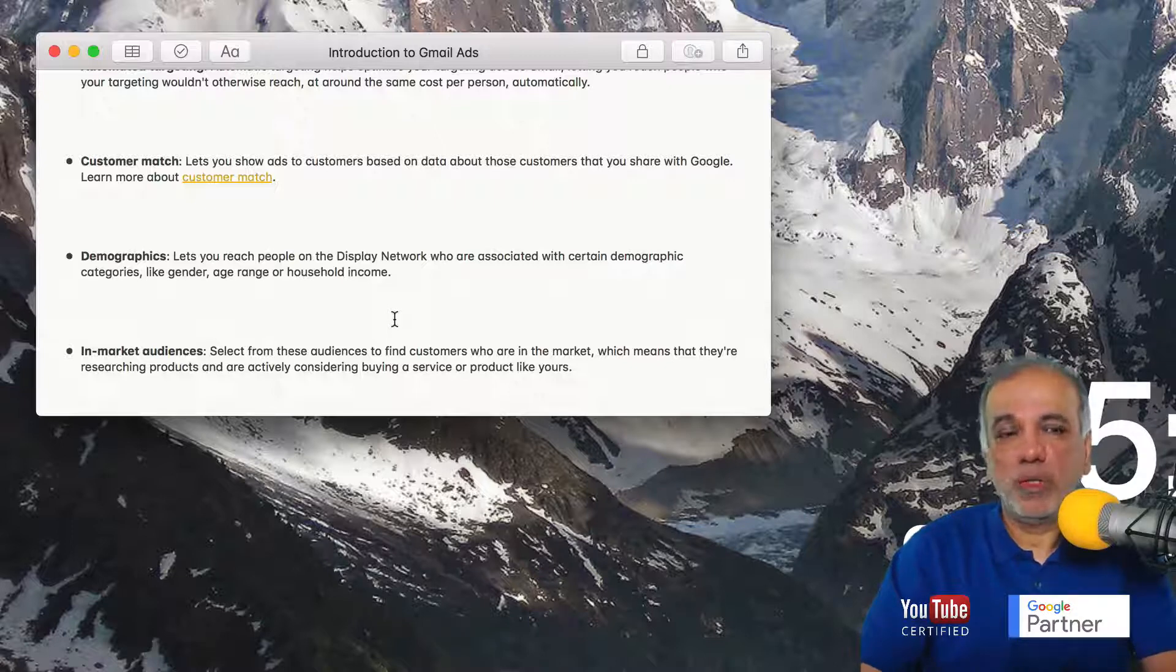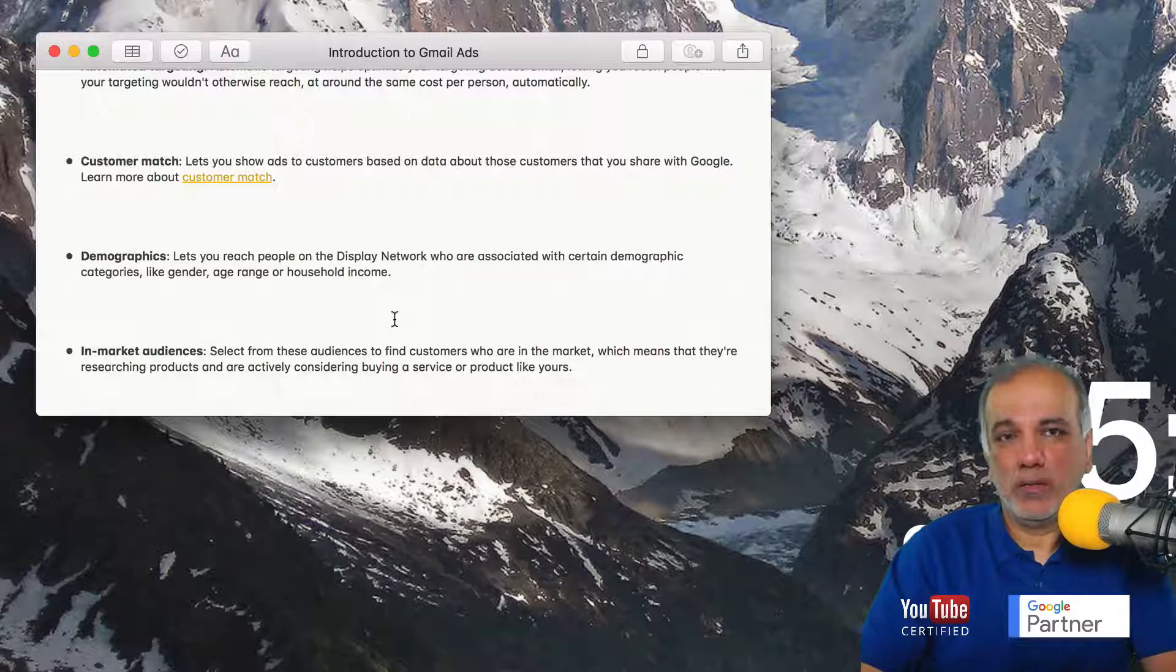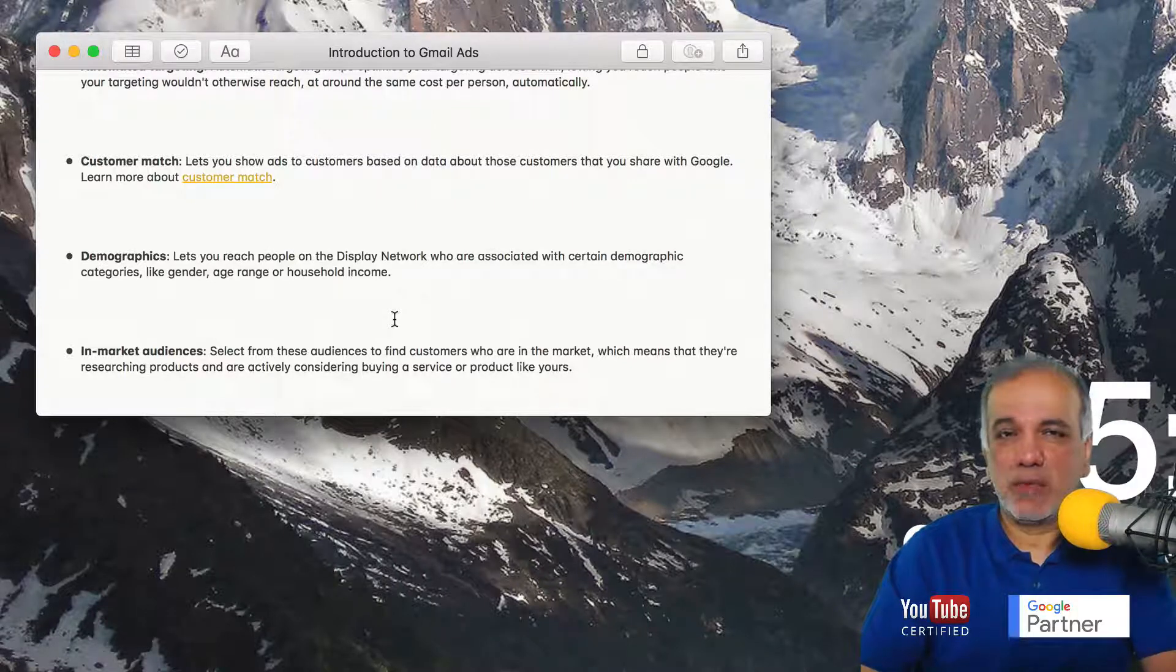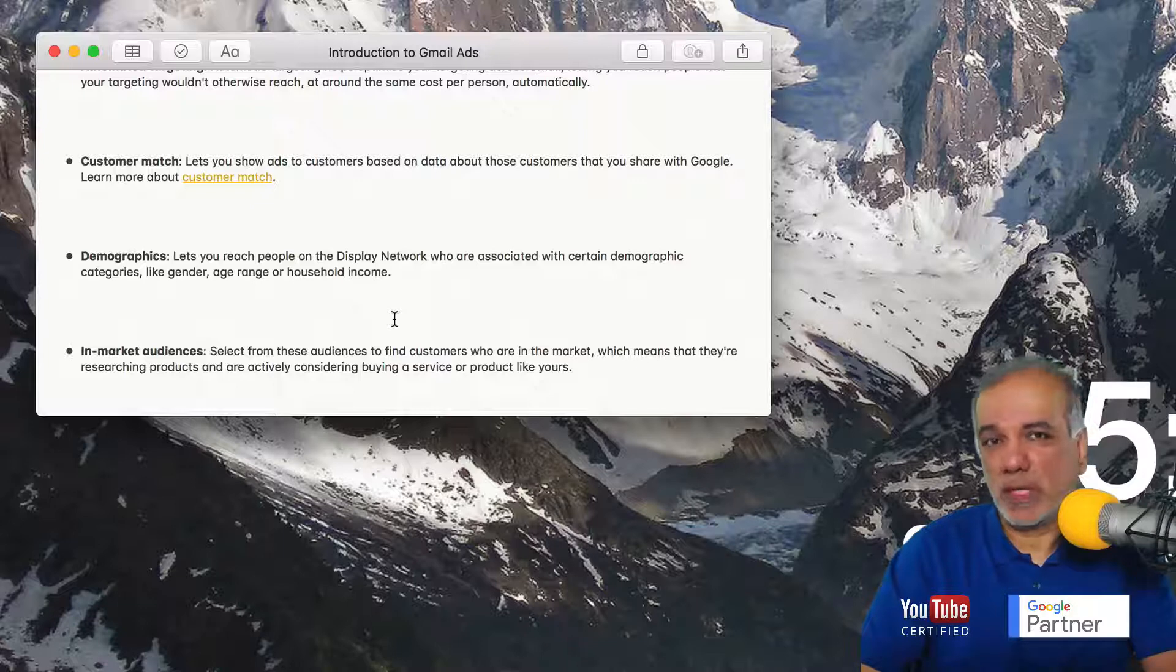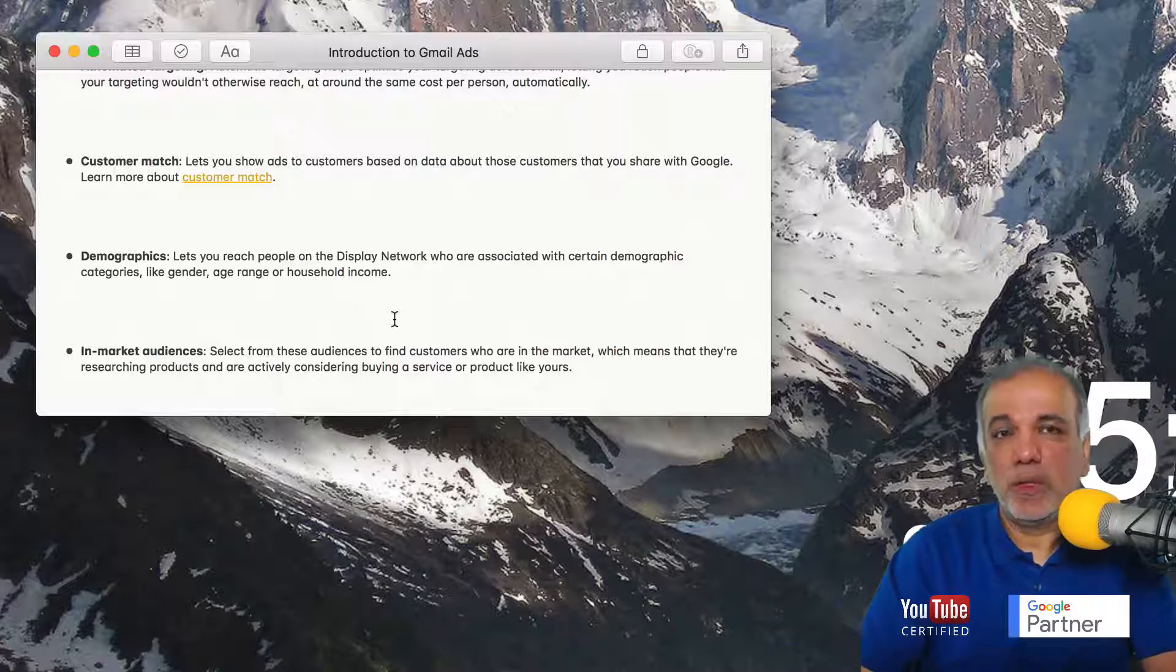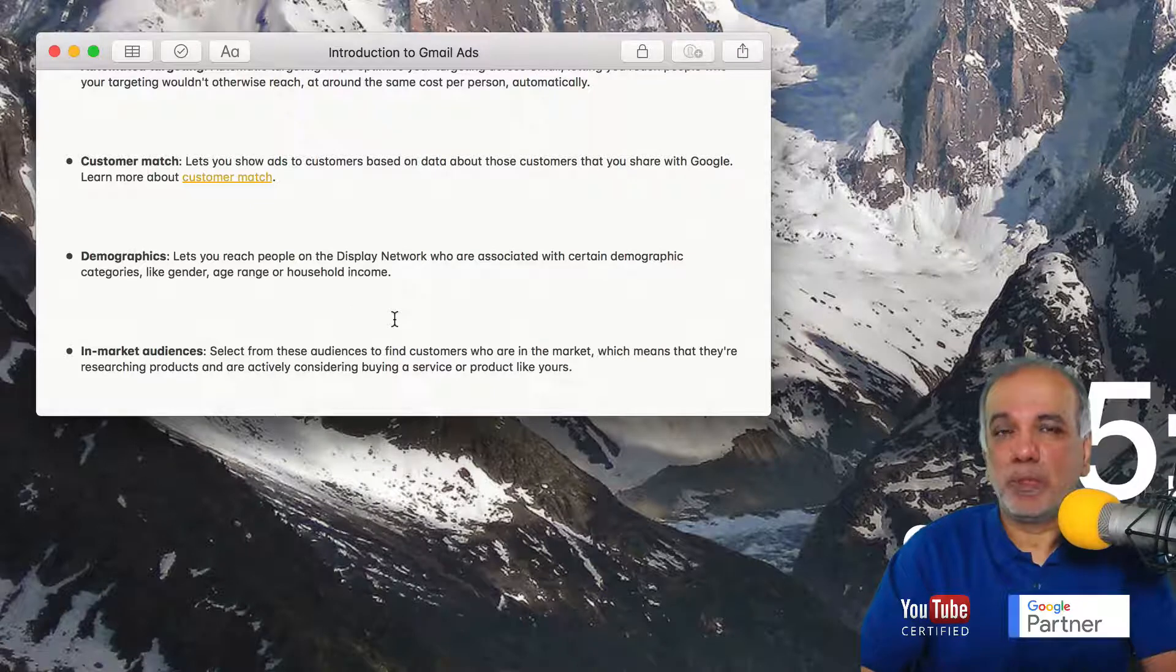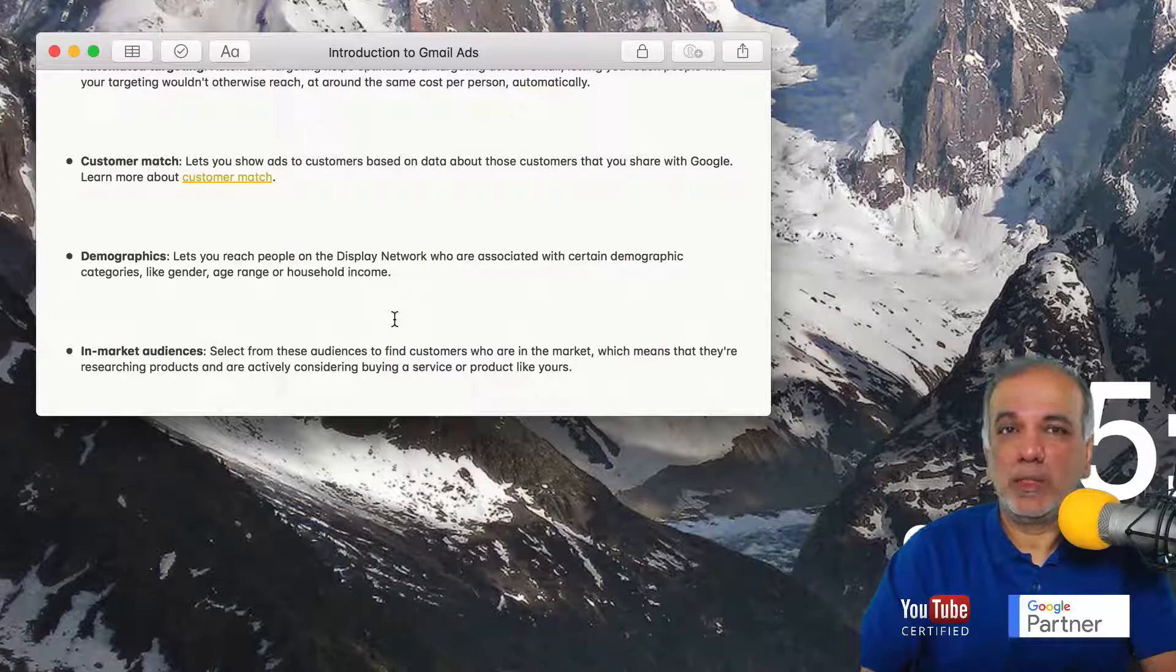I believe the last seven to 10 days of someone's browsing and searching history. And then it puts that person into a certain in market audience.